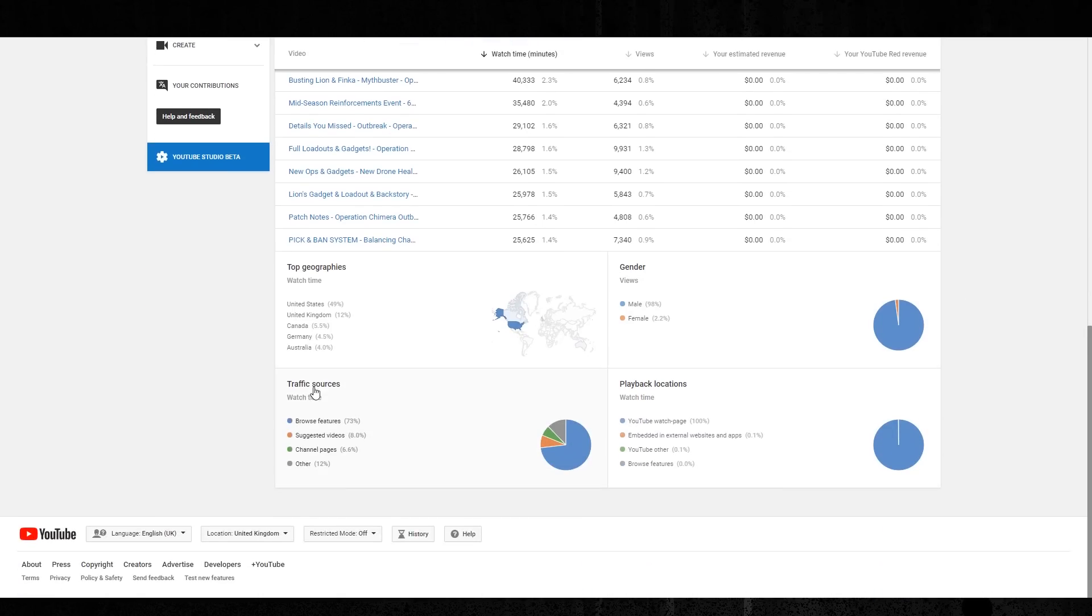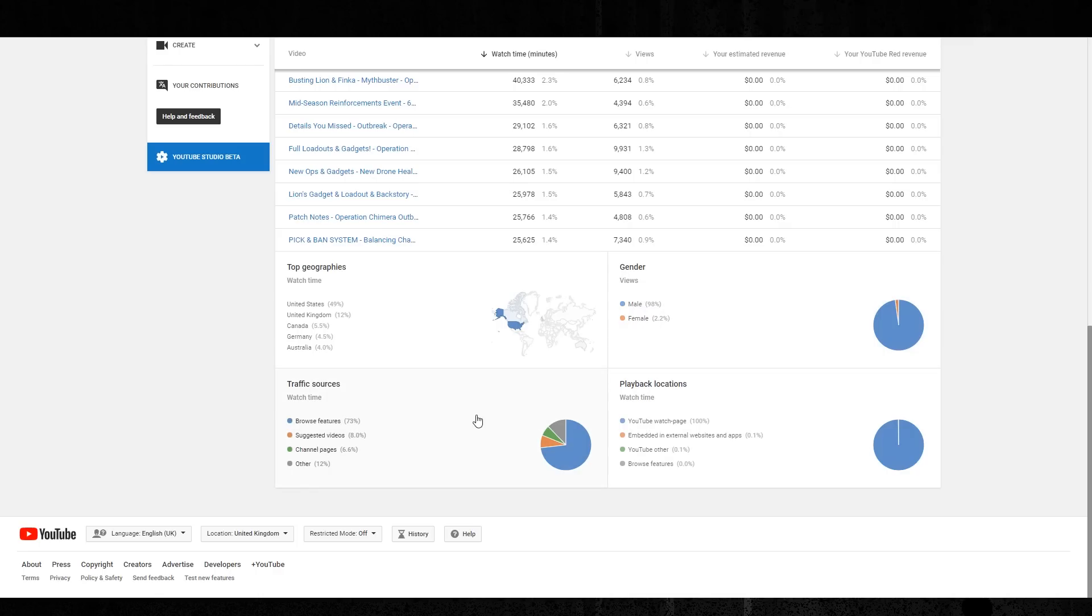And you can see 49% of my viewership is from the United States, 12% from the United Kingdom, 5% from Canada, 4% from Germany, and 4% from Australia. 98% male and 2.2% female. Most people are finding my stuff on the Browse feature, only 8% on Suggested, 6% on Channel Pages.